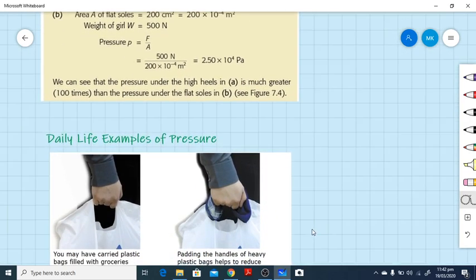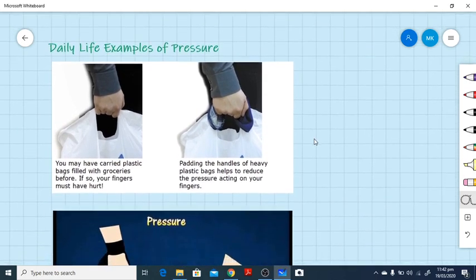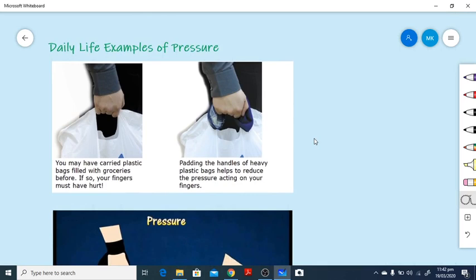Some daily life examples: you may have carried plastic bags filled with groceries and your fingers must have hurt. In one case there is no padding around your hand, while in the other case you use a handkerchief to increase the surface area. When you increase the surface area, it becomes very comfortable to pick up a plastic bag. On the other hand, without padding you will notice a reddish mark on your hand from the pressure.